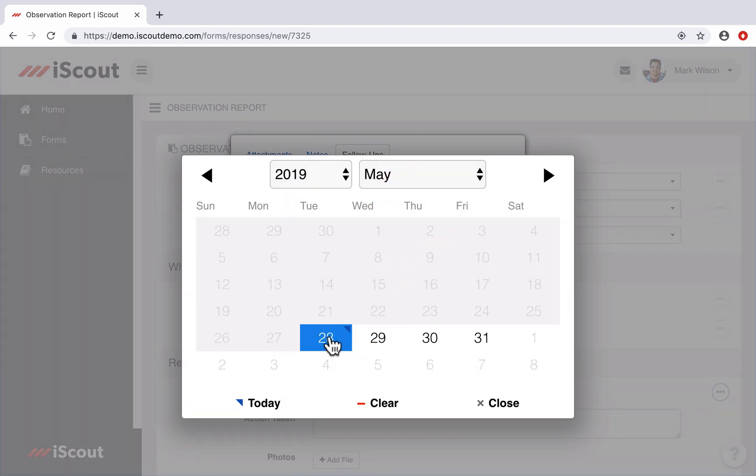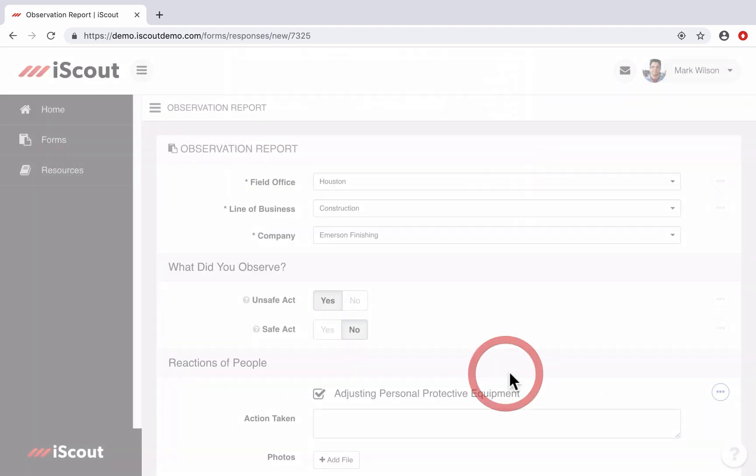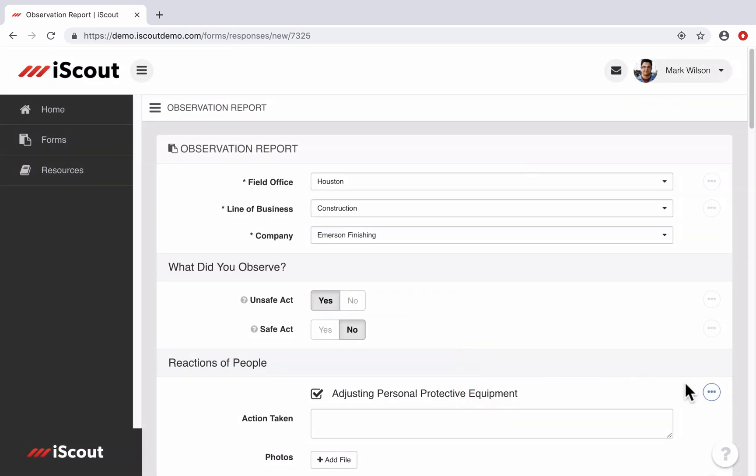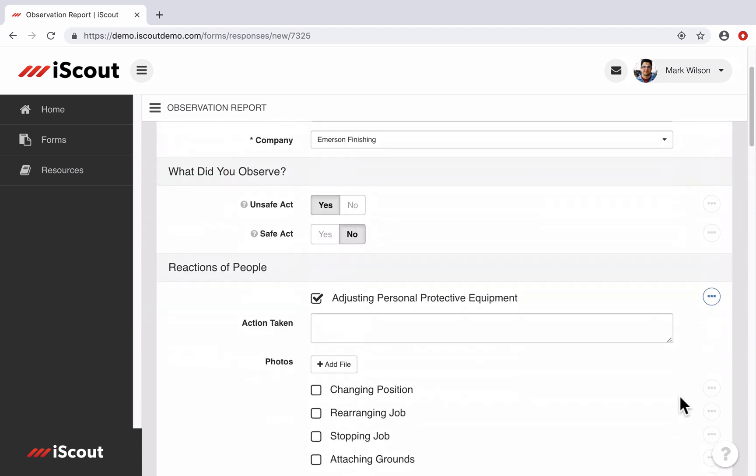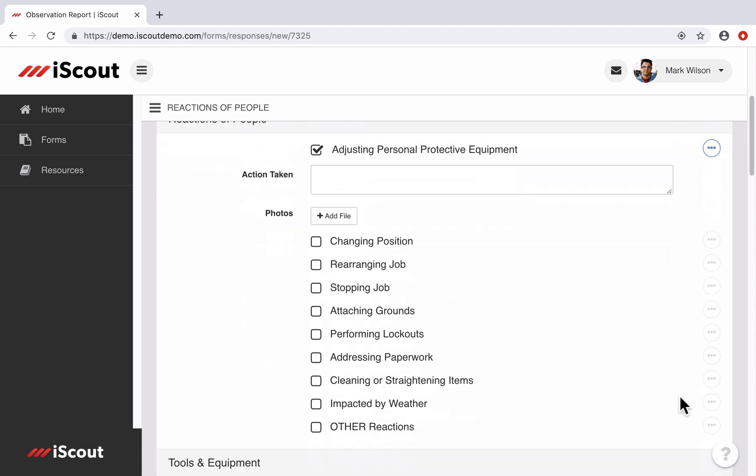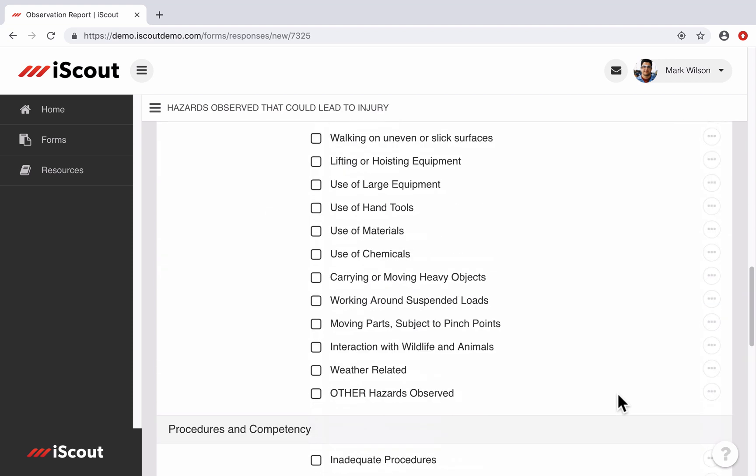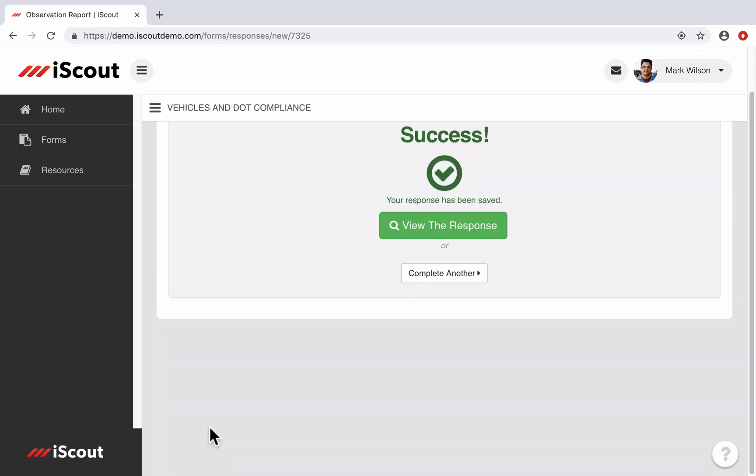I can also assign a due date to the follow-up to make sure it gets completed by a certain date. For this demonstration, I'll select May 28th. And when I select Close, the button is now highlighted in blue, indicating that I've either attached a file or added a note or created a follow-up. And as I complete the rest of this form, I can assign follow-ups to different employees if necessary and have multiple follow-ups within this one form.